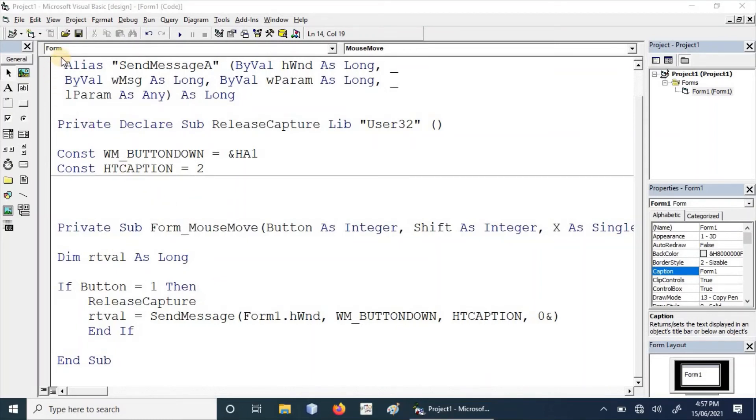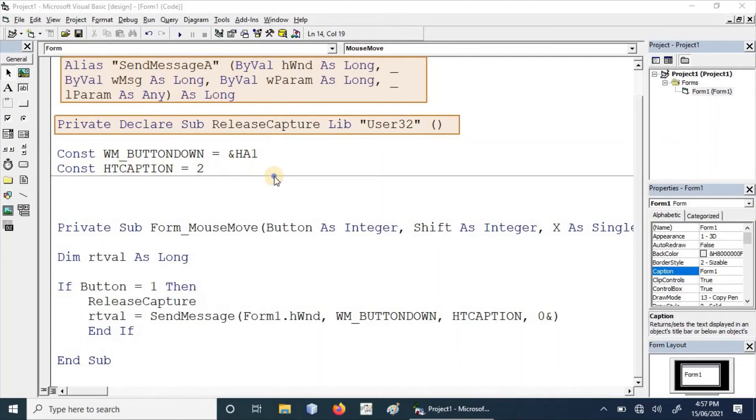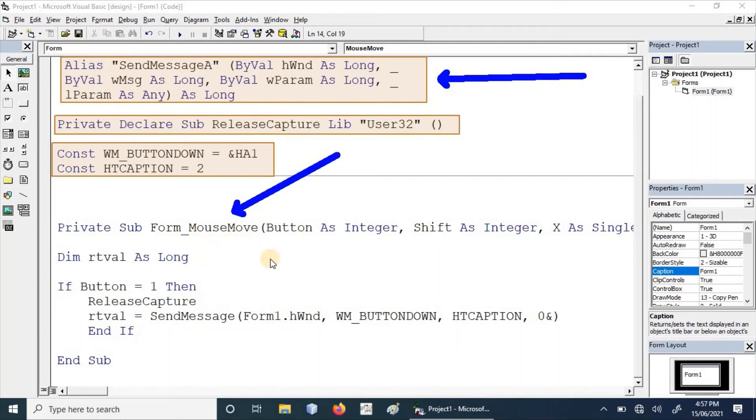Let's start by evaluating each and every line provided in the code. First is SendMessage API, second is ReleaseCapture API, and these are the two predefined constants that are required in SendMessage API. As we have discussed, the entire drag and drop operation is dependent on the mouse move, so we have written it in mouse movement.